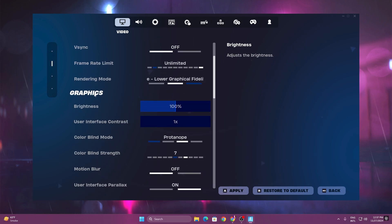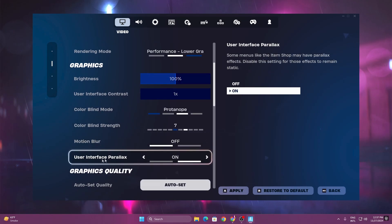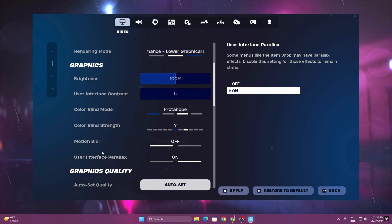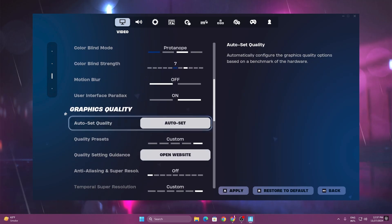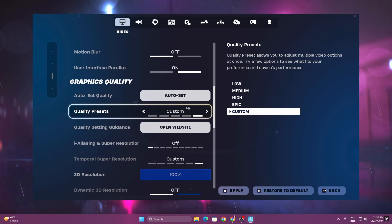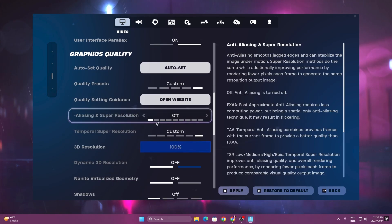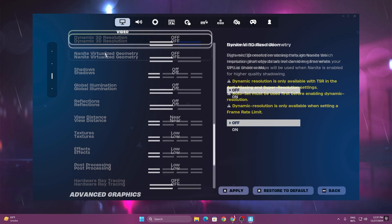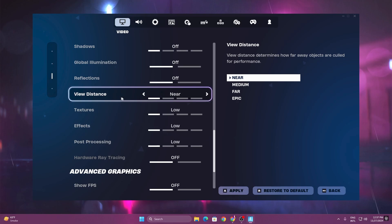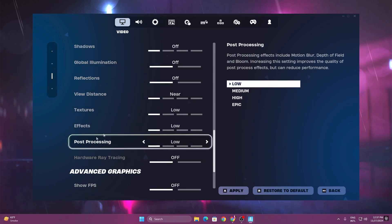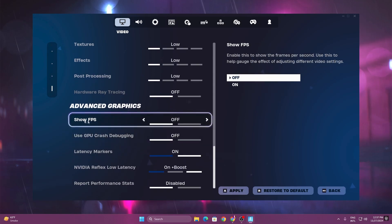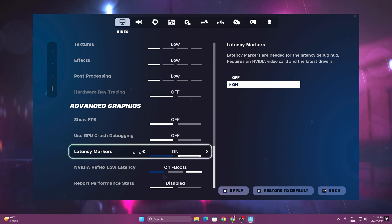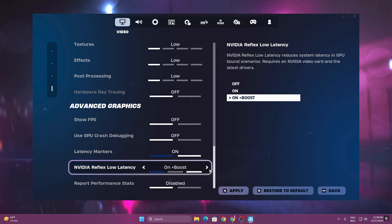Scroll down and go to the graphics options. Here you will find motion blur, interface, parallax — configure these for performance. Set graphics quality to custom. Set super sampling to off. For 3D resolution, I suggest going with 85% on an 8GB RAM PC. Scroll down and set view distance and all remaining settings to the lowest possible, to get the most performance. For show FPS, that's personal preference. Turn on the latency marker, and set NVIDIA Reflex to on plus boost.